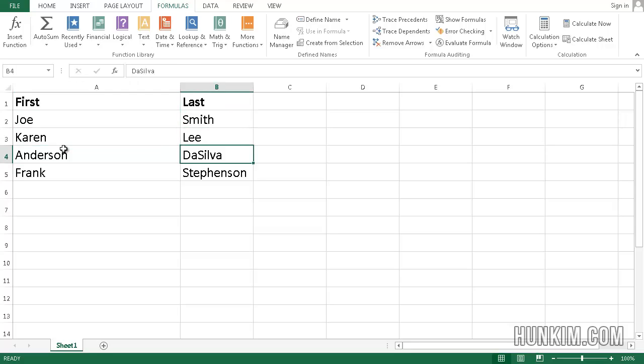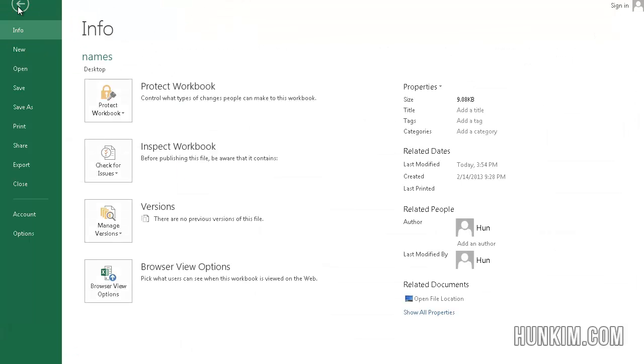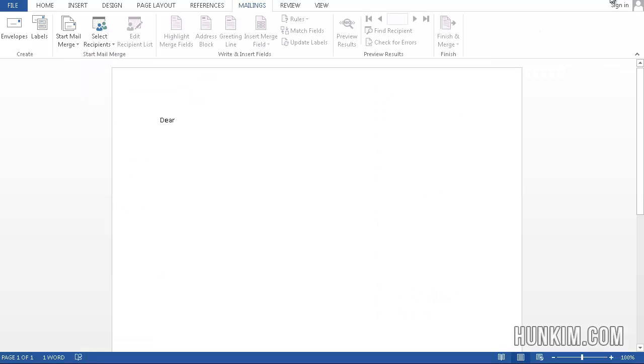Joe Smith, Karen Lee, Anderson Da Silva, Frank Stephenson. Let's go File, Save As, and we're going to call this names.xlsx.